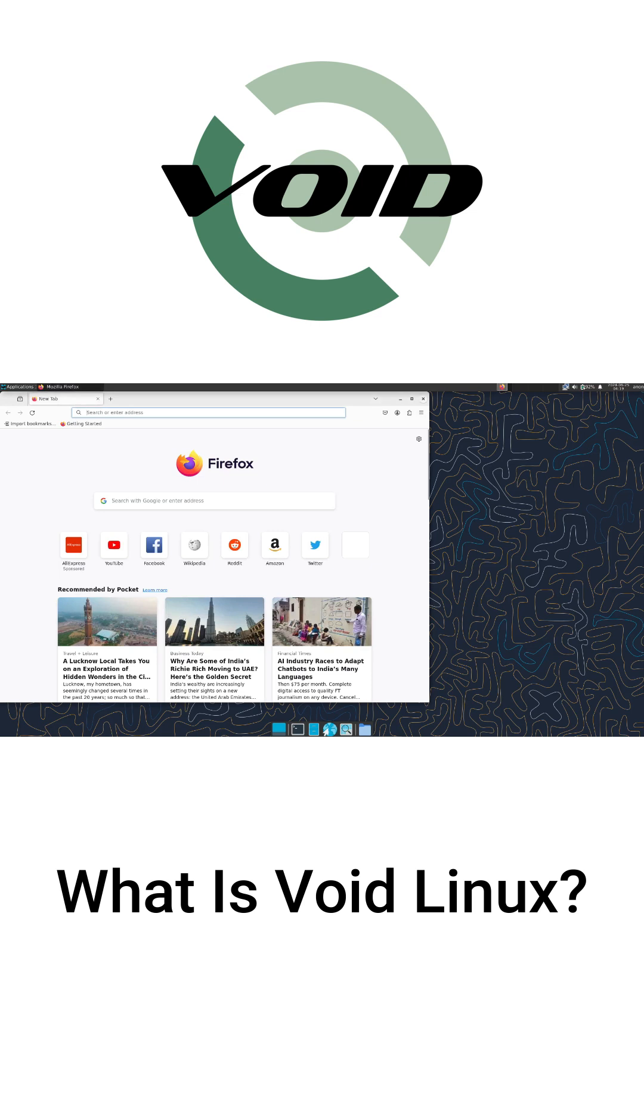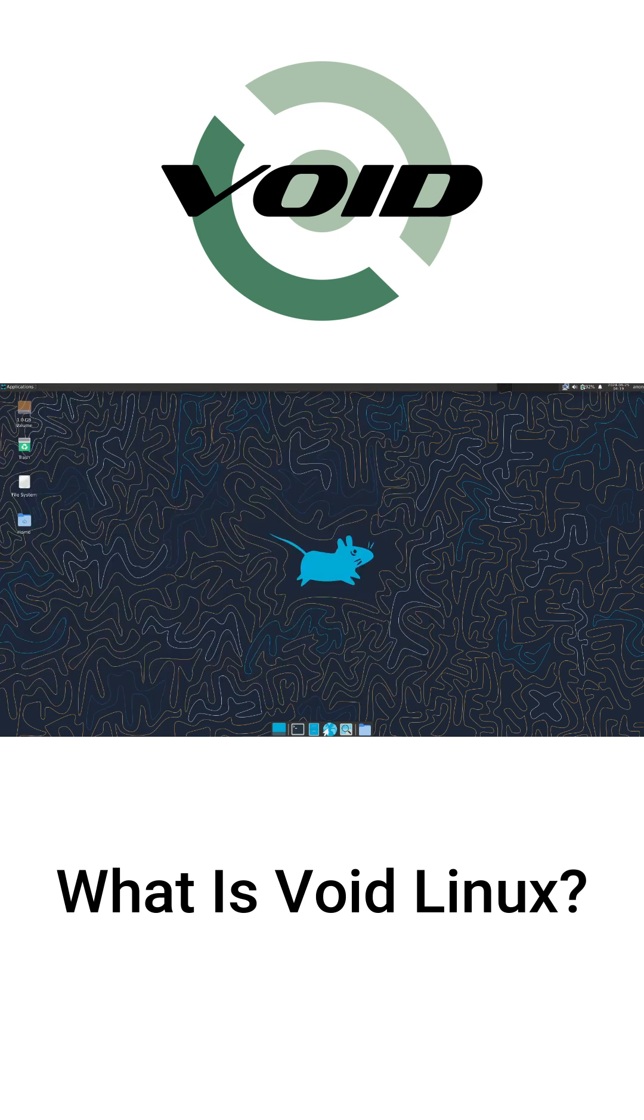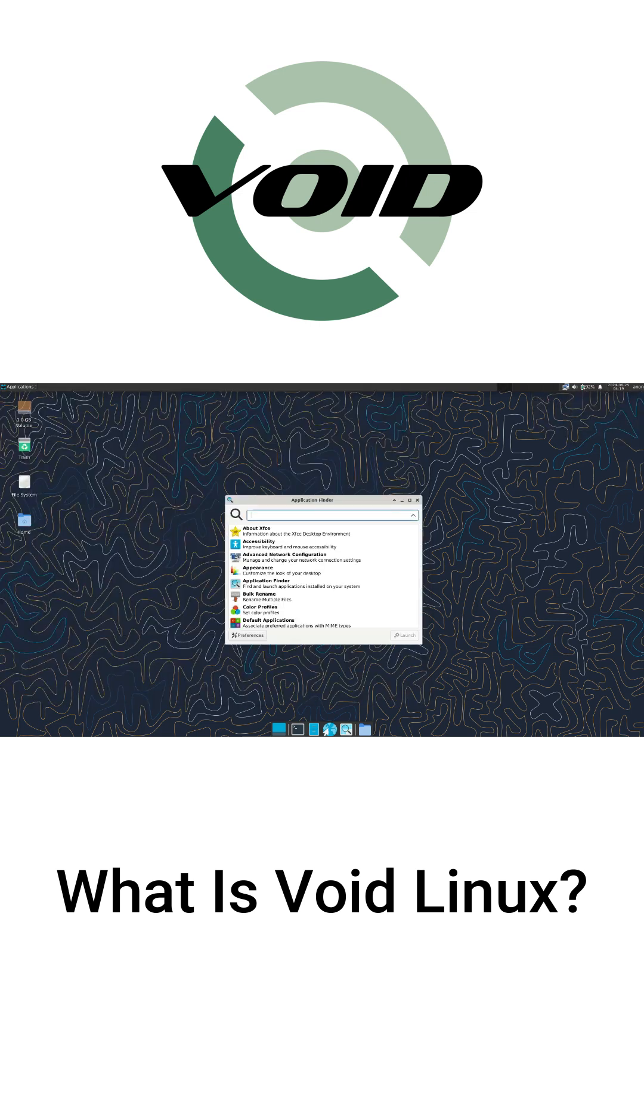I run Void on my older laptop, and it boots in just 6 seconds. It's snappy, efficient, and a great way to learn more about Linux.